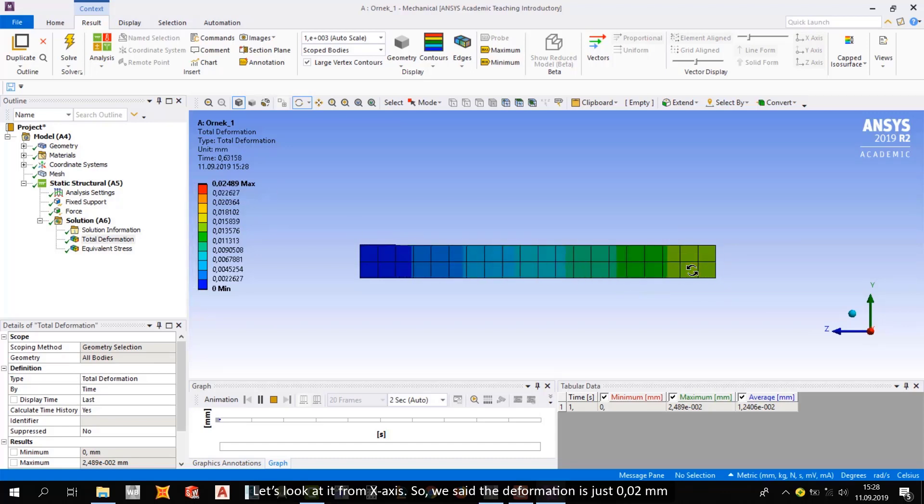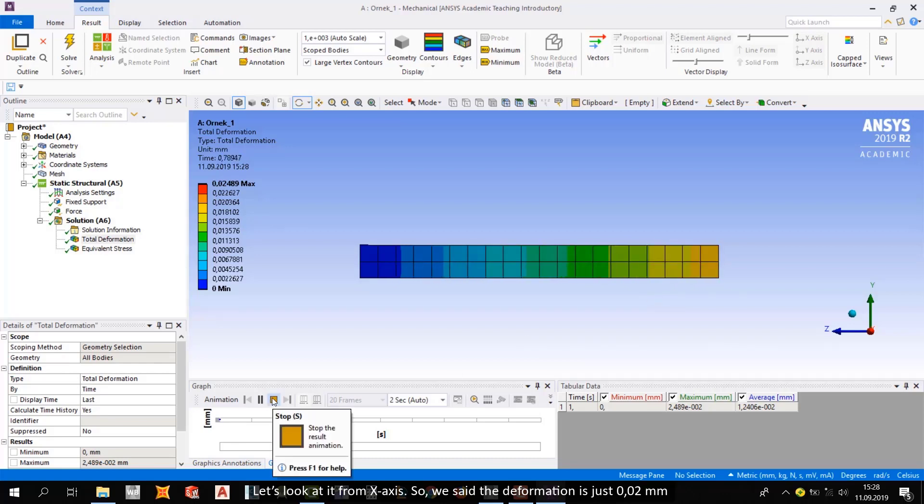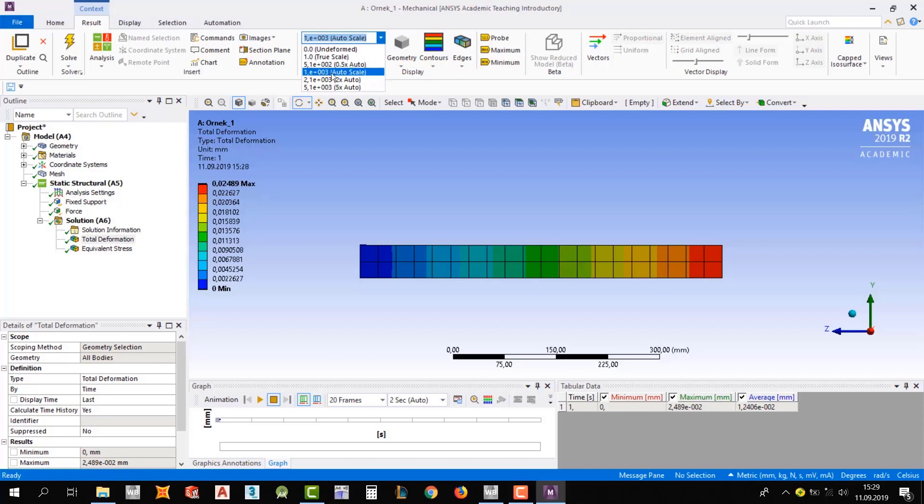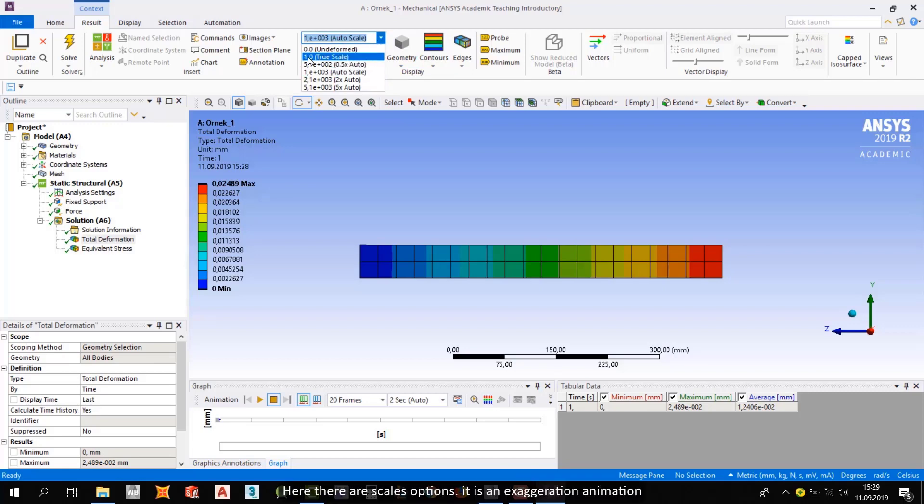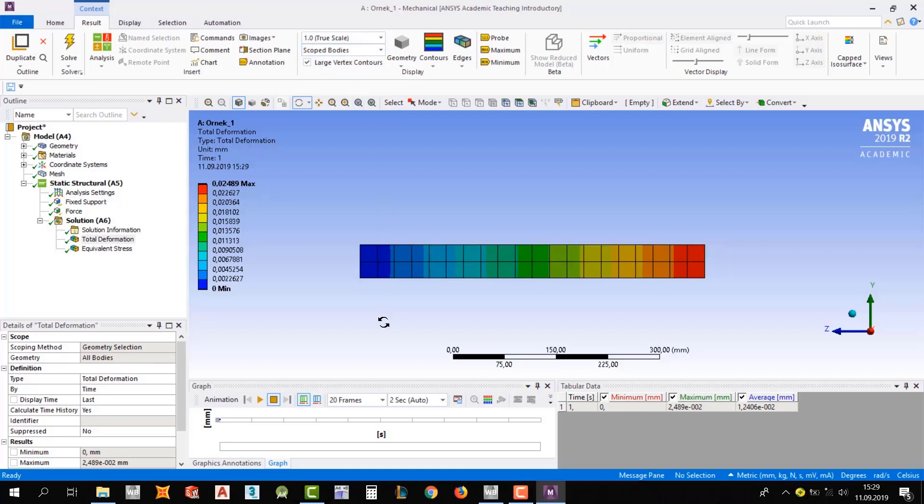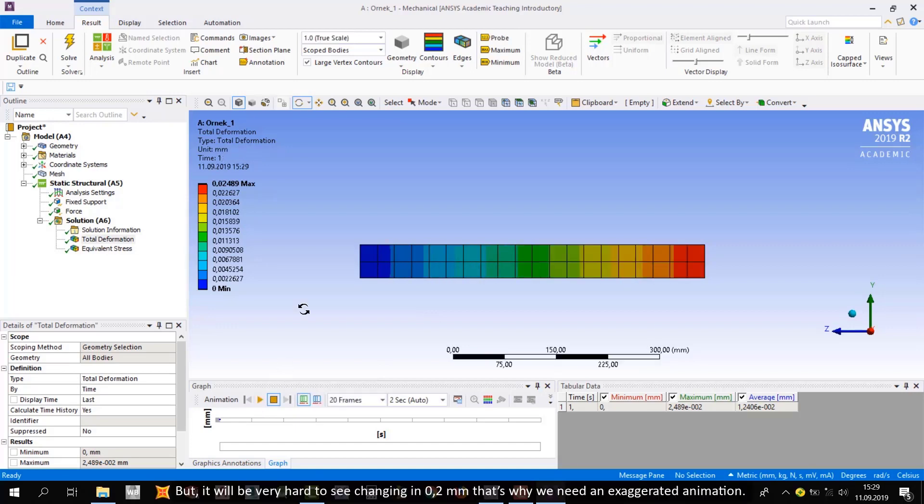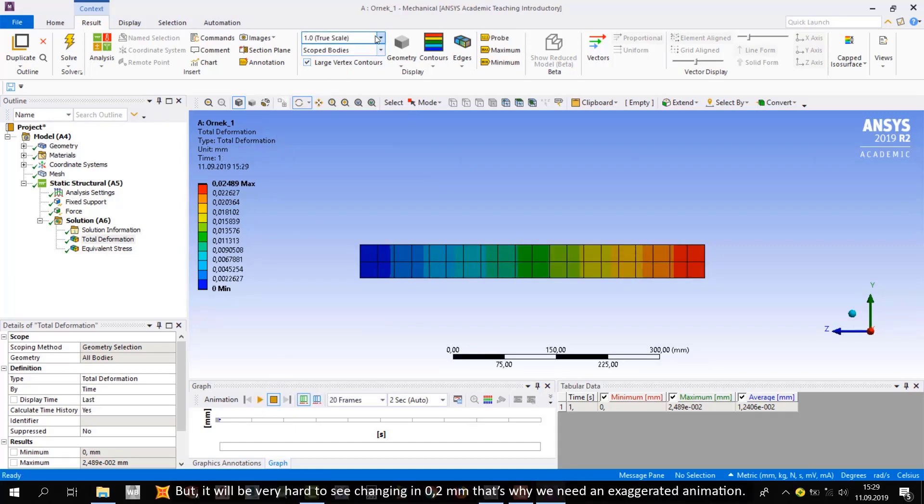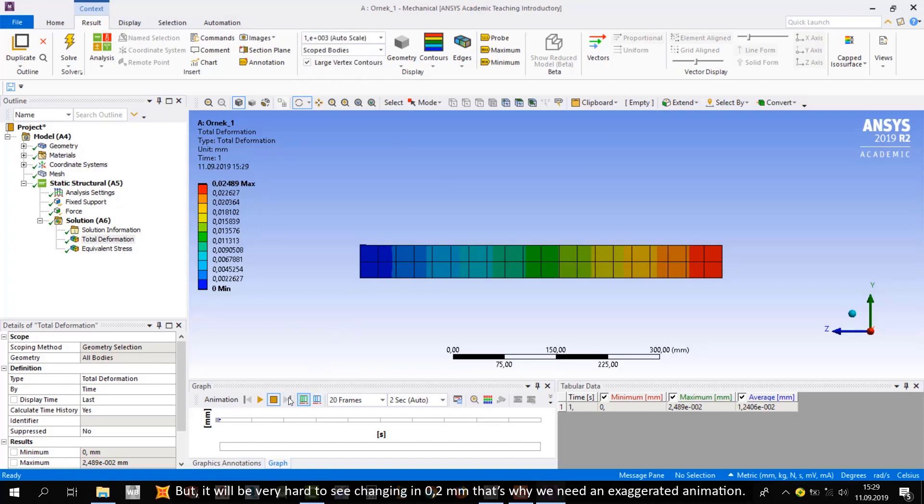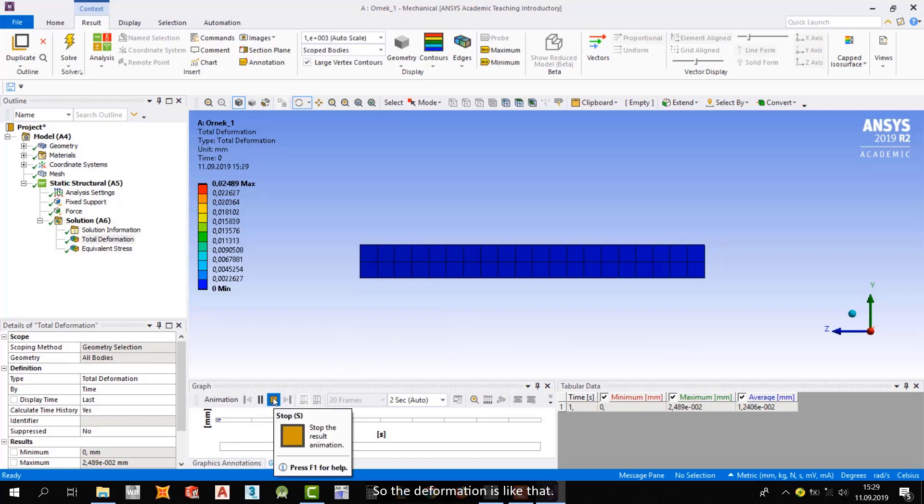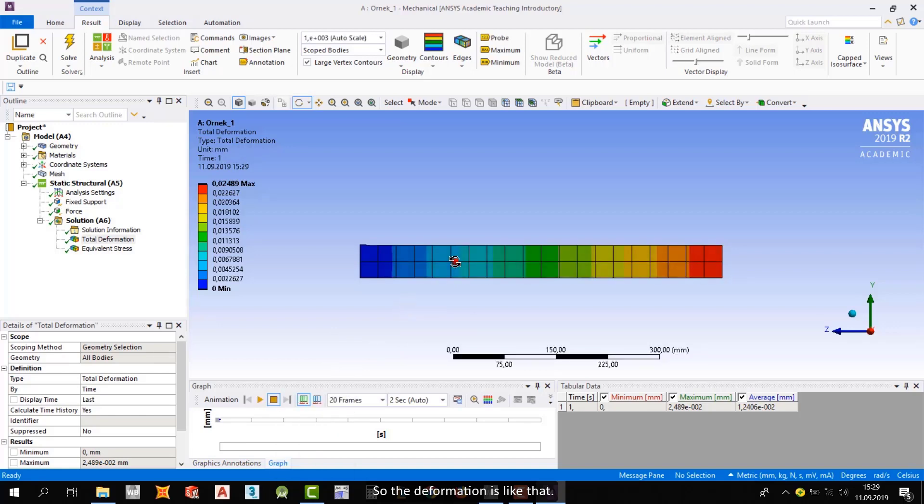So we said deformation is just 0.02. But this body is going much more than it. Why is it? Here, there is a scale option. It's an exaggerated animation. If you want to see the real deformation, you can select the true scale. But it will be very hard to see changing 0.2 millimeters. That's why we need an exaggerated animation. So the deformation is like that.